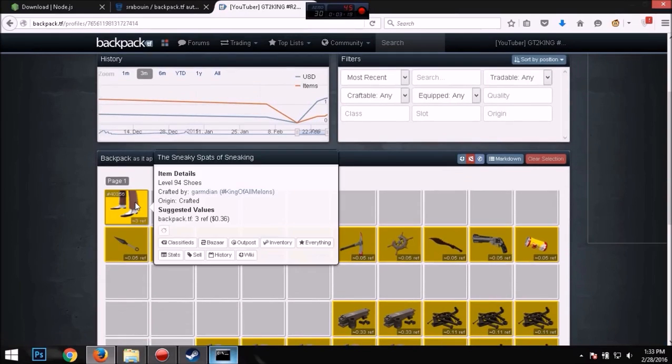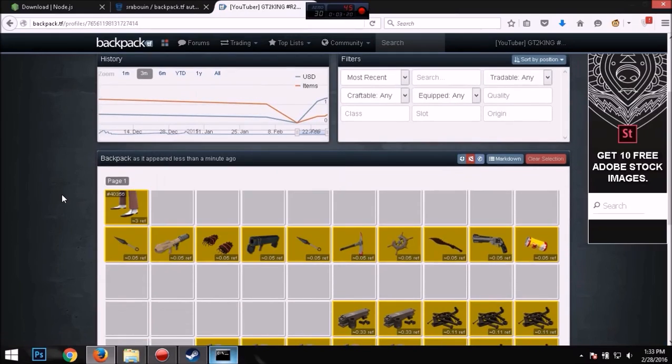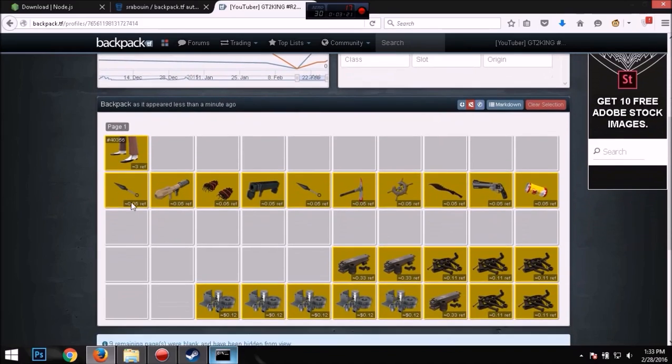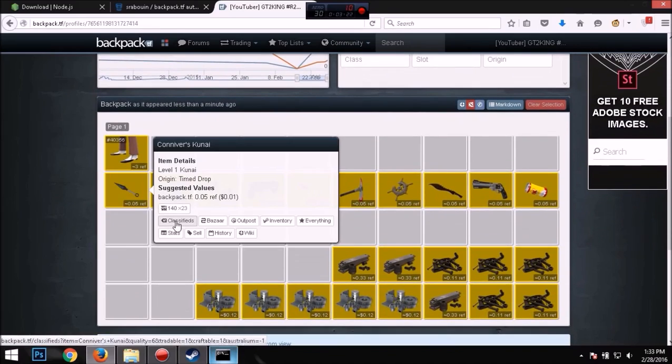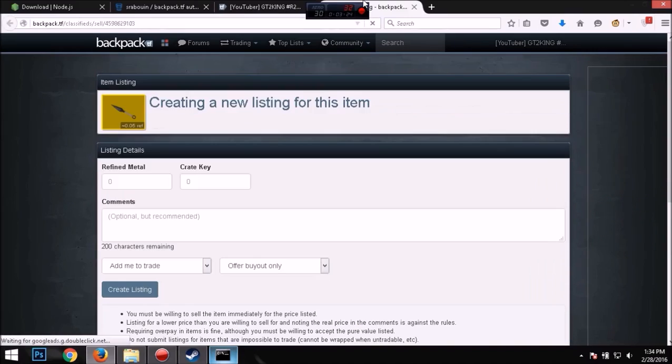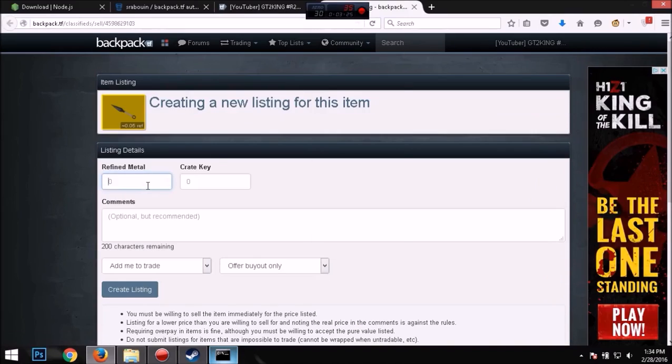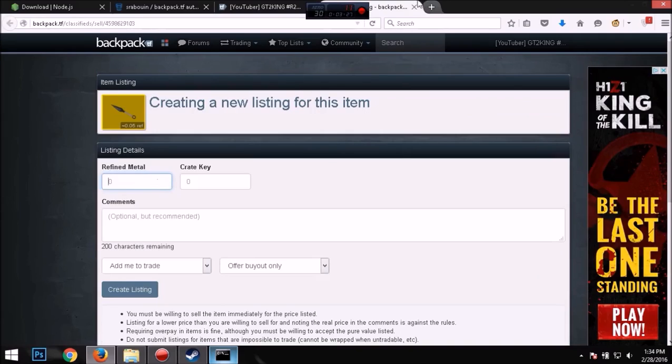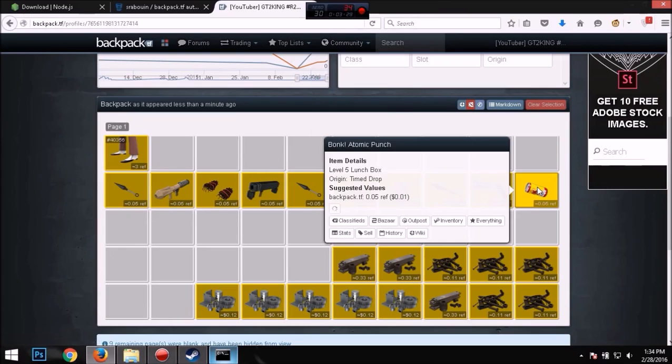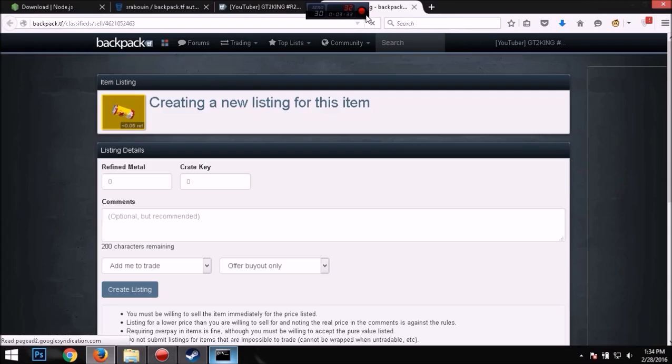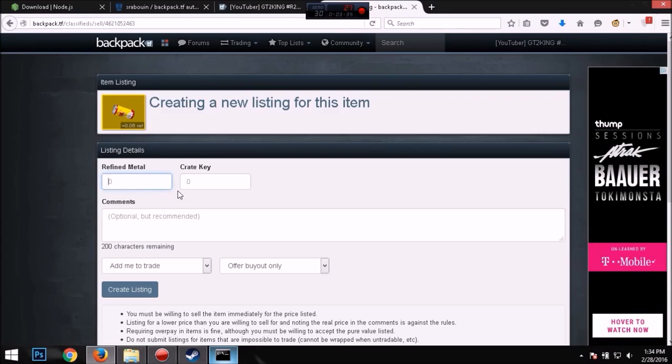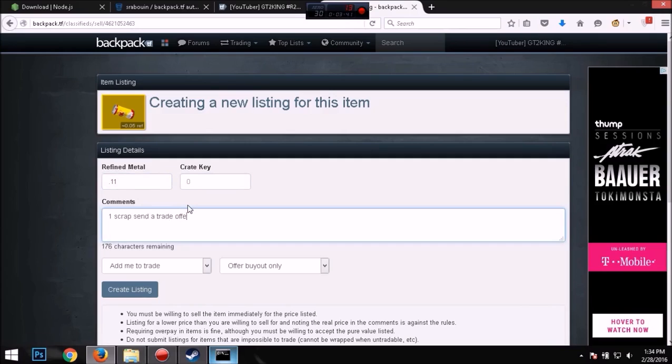So what you want to do now, you want to go if you have listings already it'll run by itself. But let's say I want to sell this for one... no, let's not sell this, let's sell this for 0.11, which is one scrap. And you want to write whatever you want: one scrap, send a trade offer.